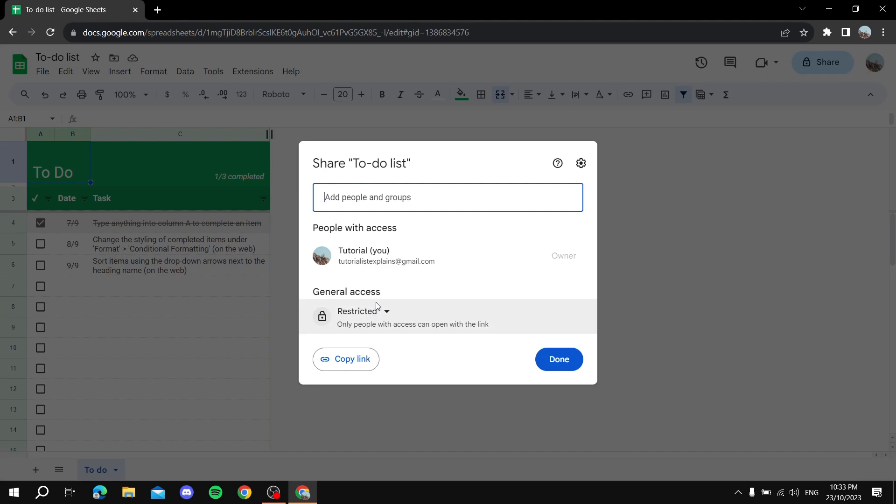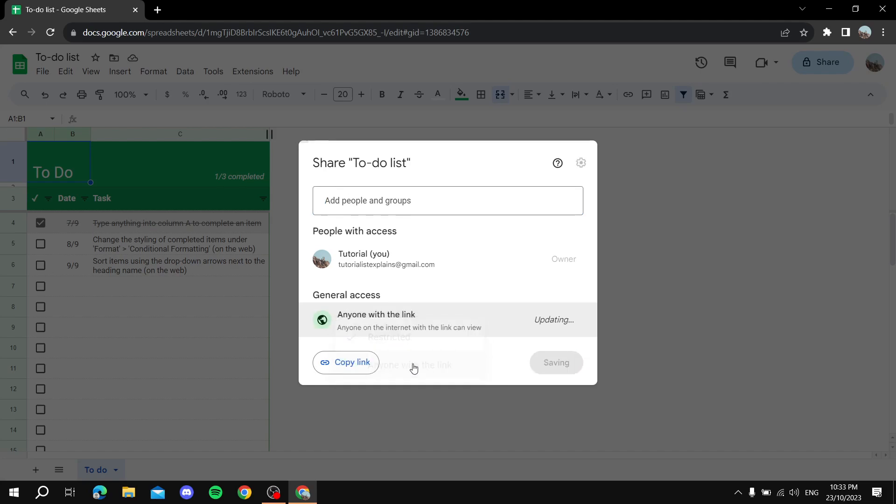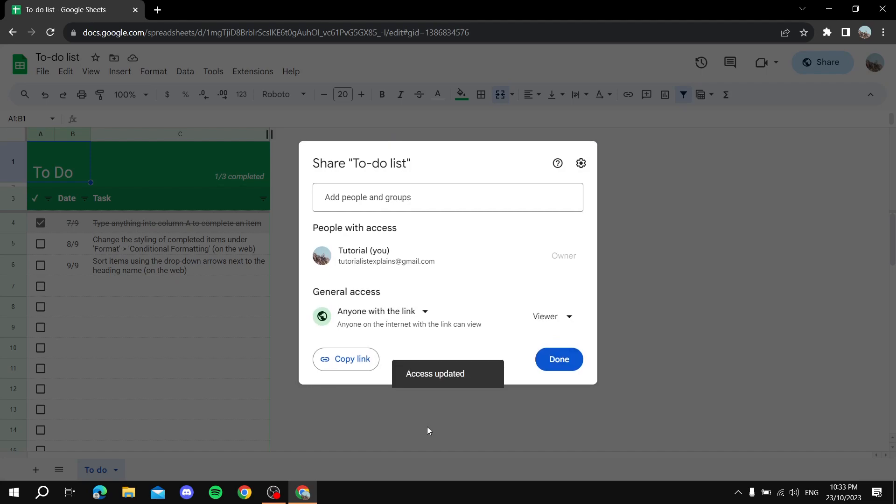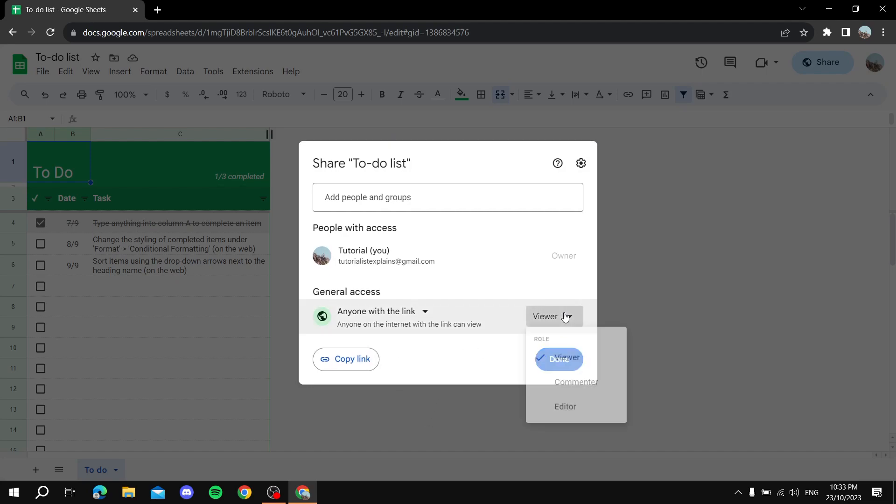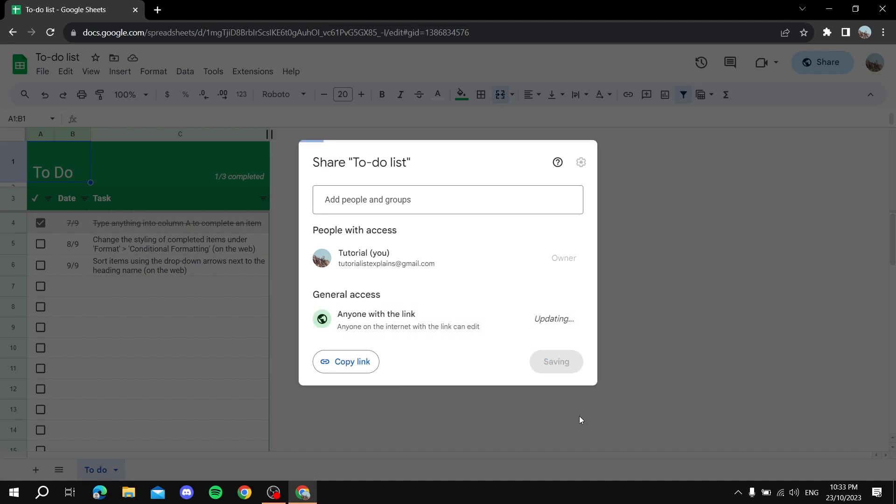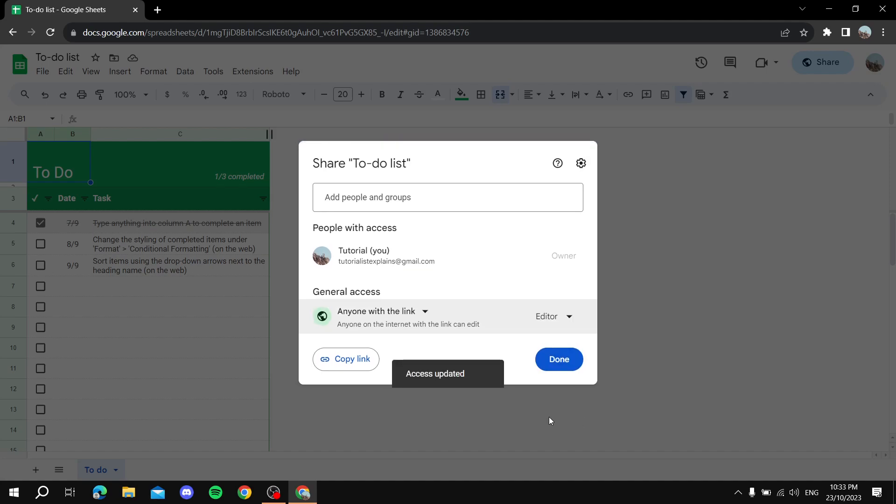to the general access option and click on it, making sure it's 'Anyone with the link'. Now before you copy the link, you also have to click on Viewer and make sure it's set to Editor. Once that's done, with 'Anyone with the link' and 'Editor' selected,